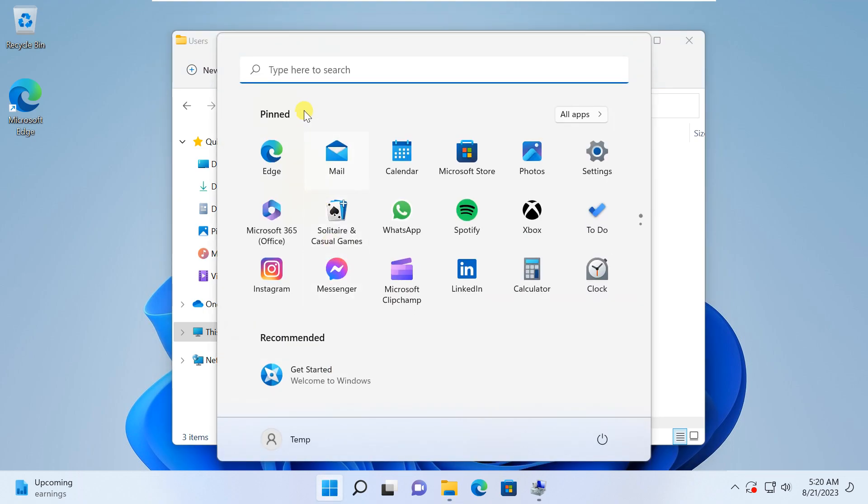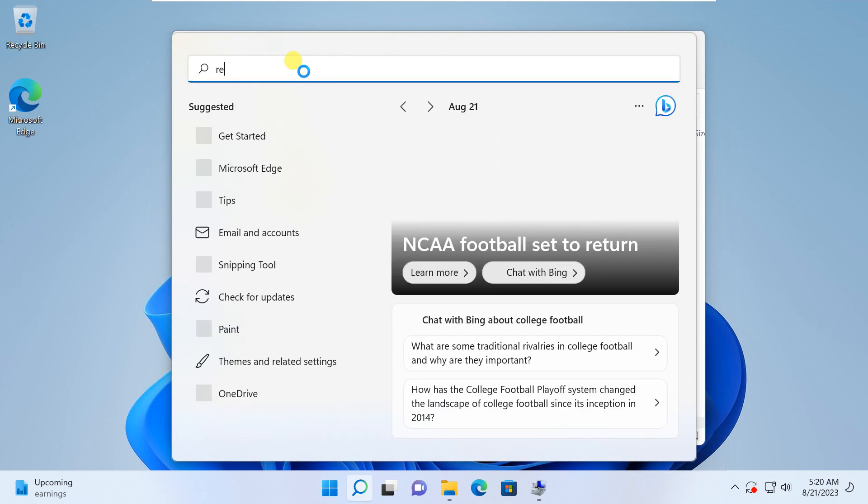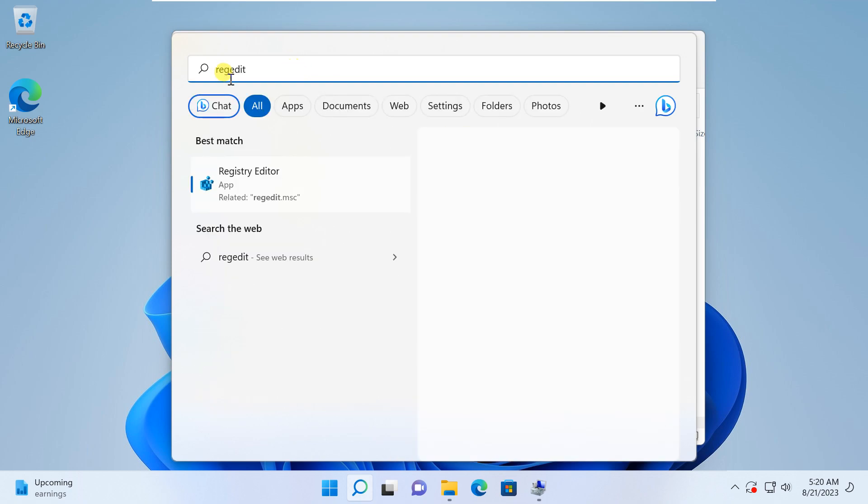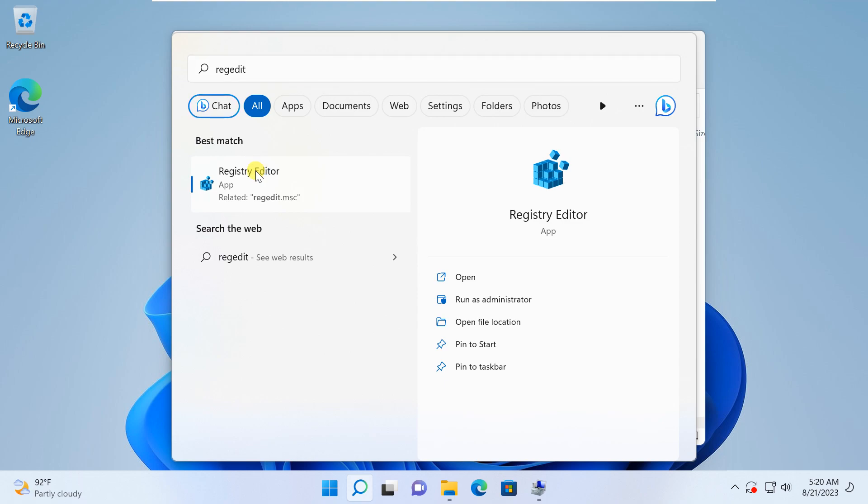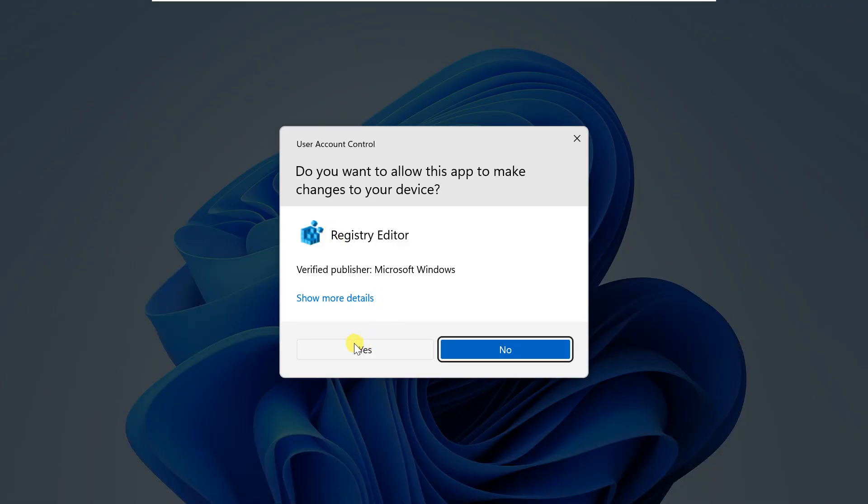After this, open the Windows Start menu and type RegEdit into the search bar. This will launch the registry editor. If a user account control prompt appears, click Yes to grant the necessary permissions.